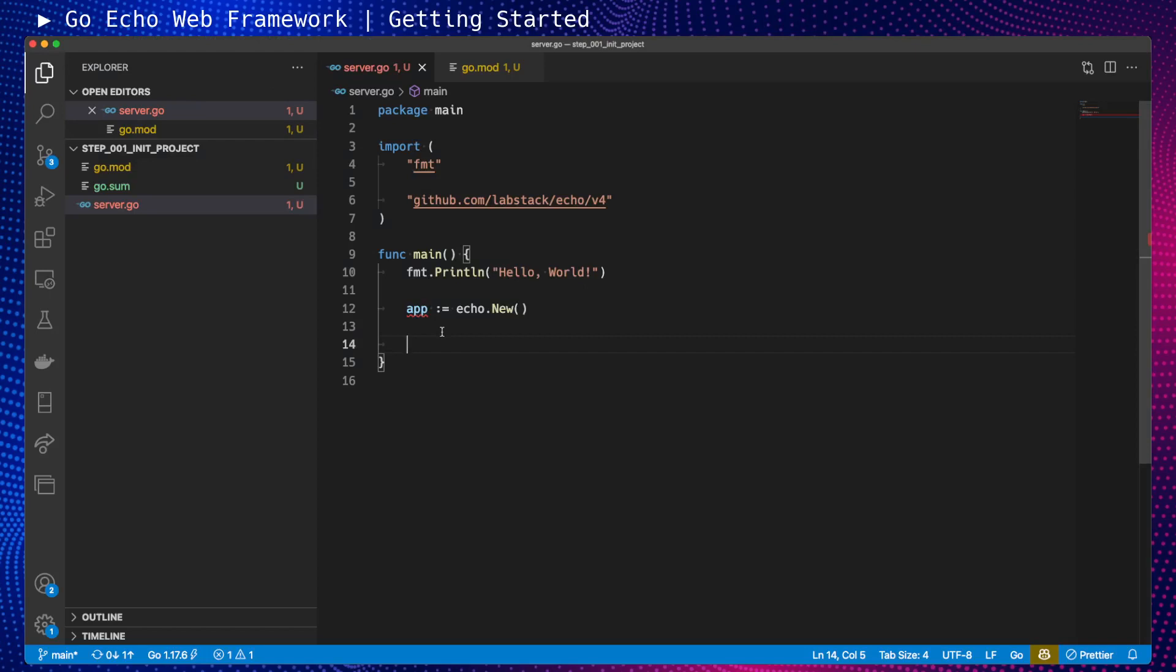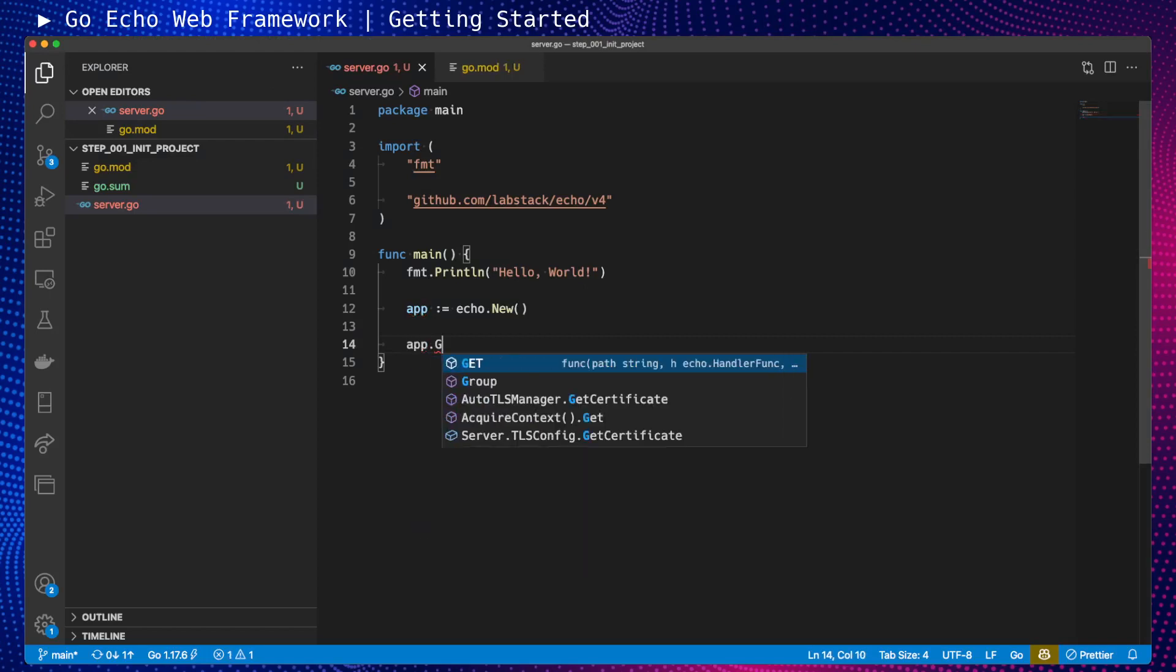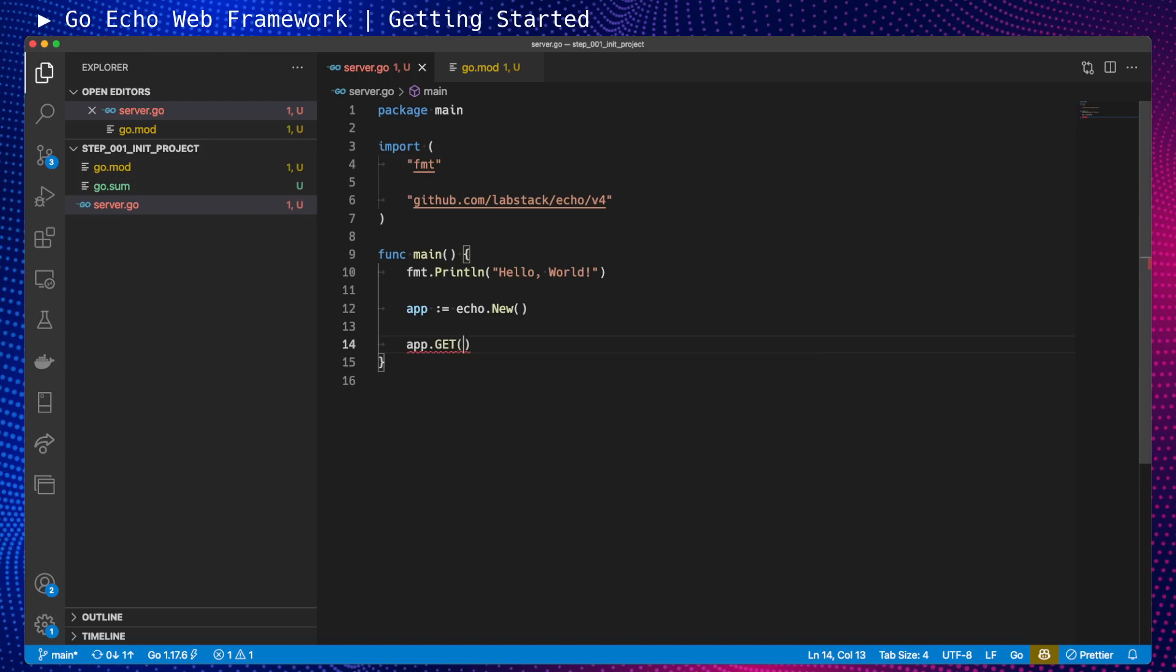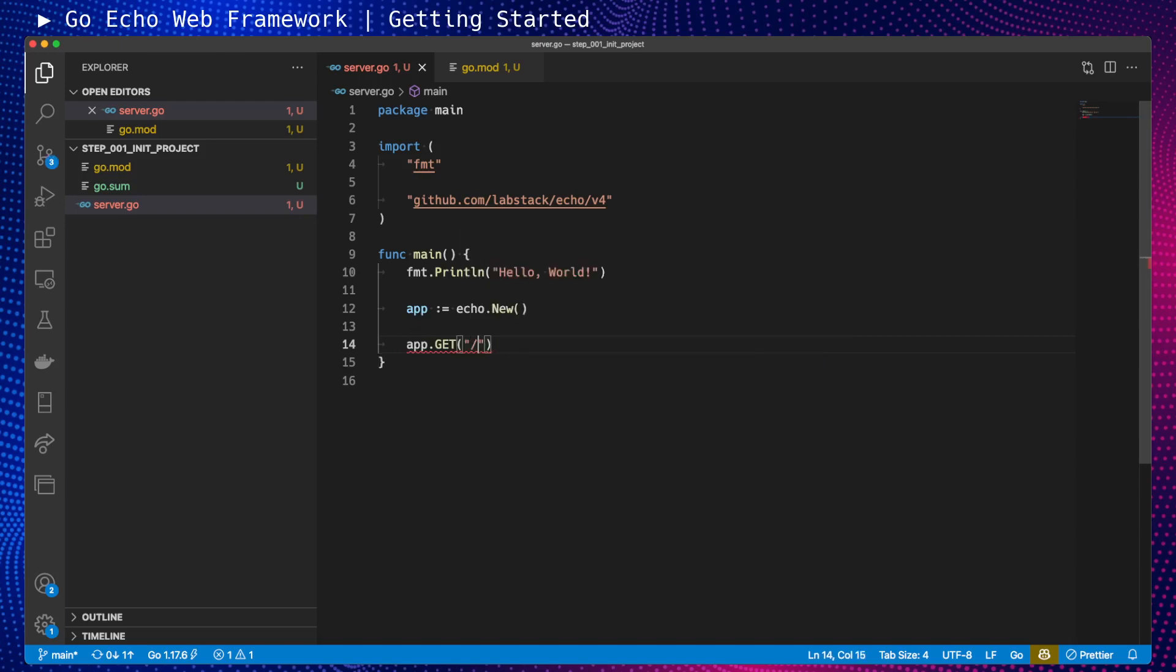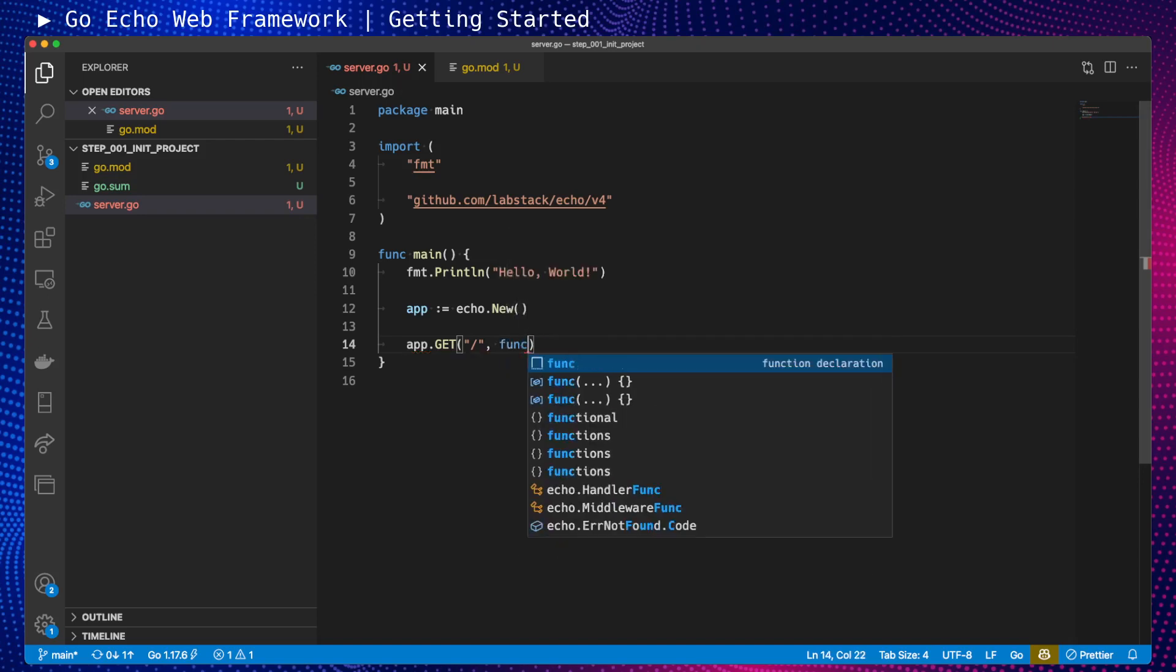What I need to do is initialize a GET endpoint. Our path or URL will be root. Then I need to provide a handler function. For now, I will use an anonymous function. Later, we can have a separate function for each endpoint.